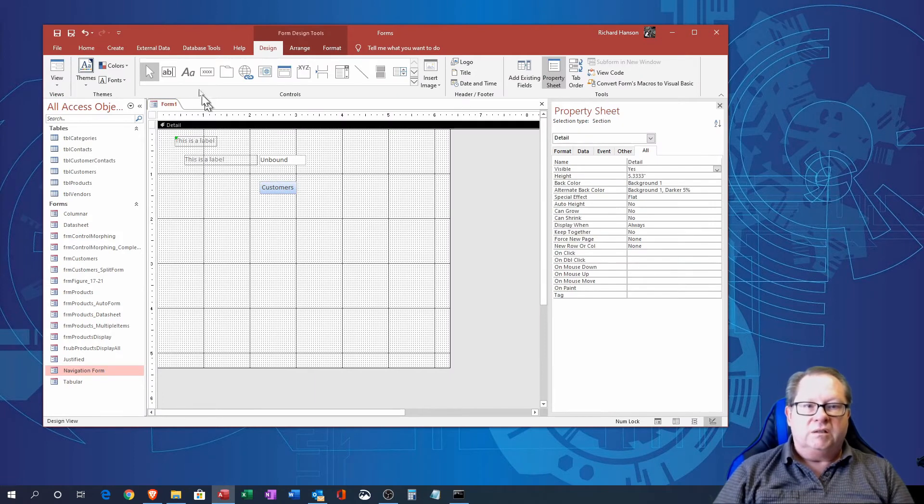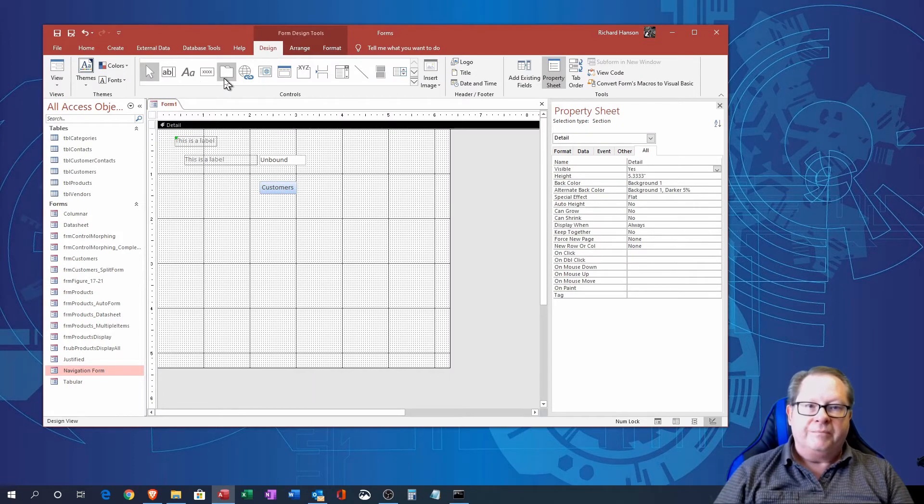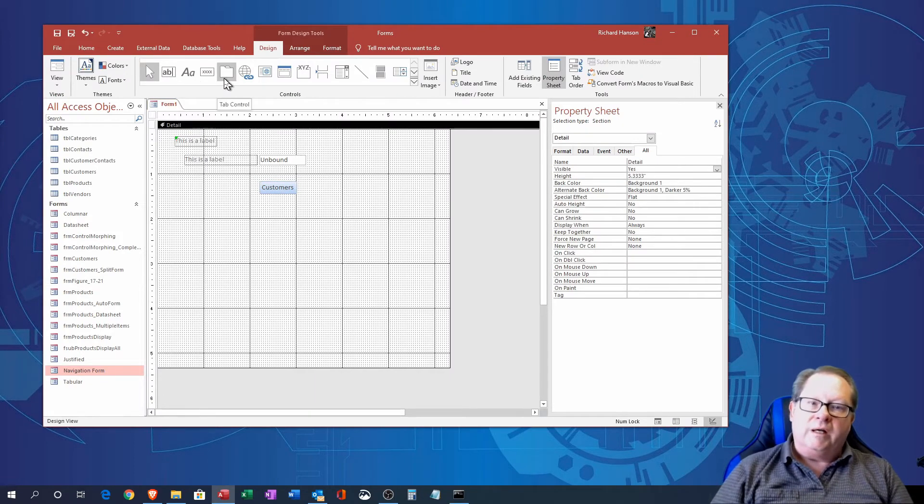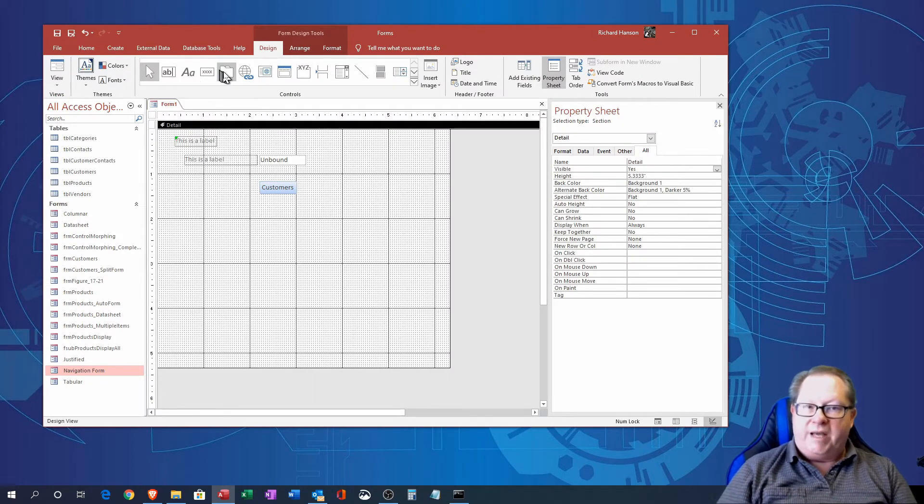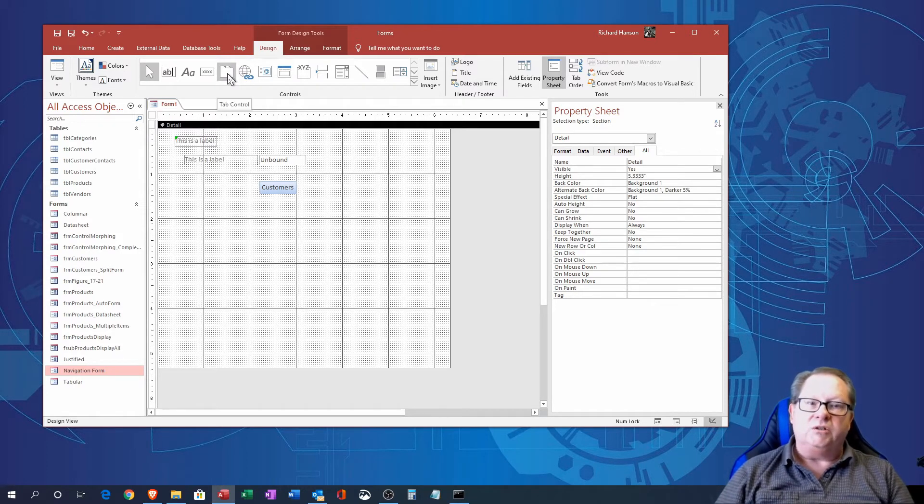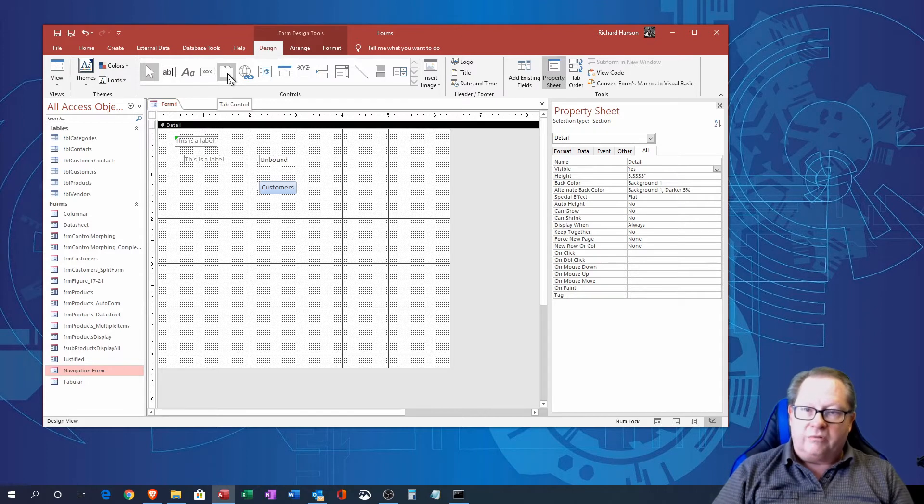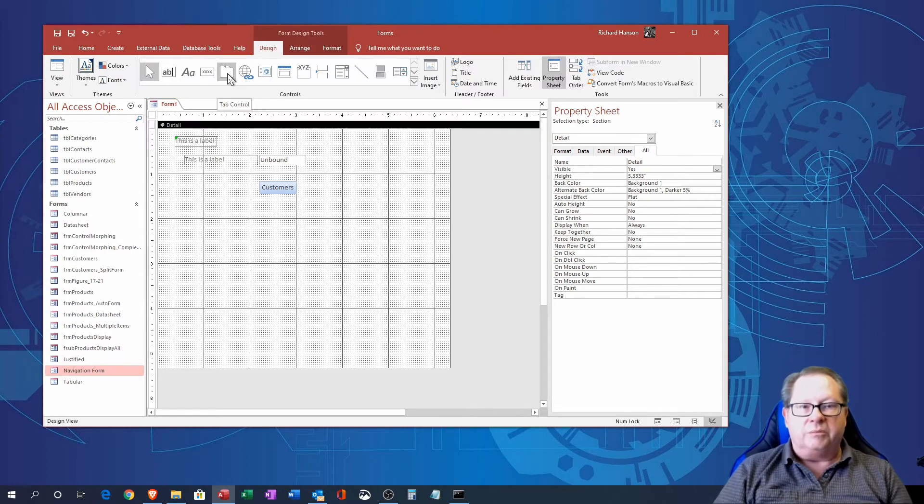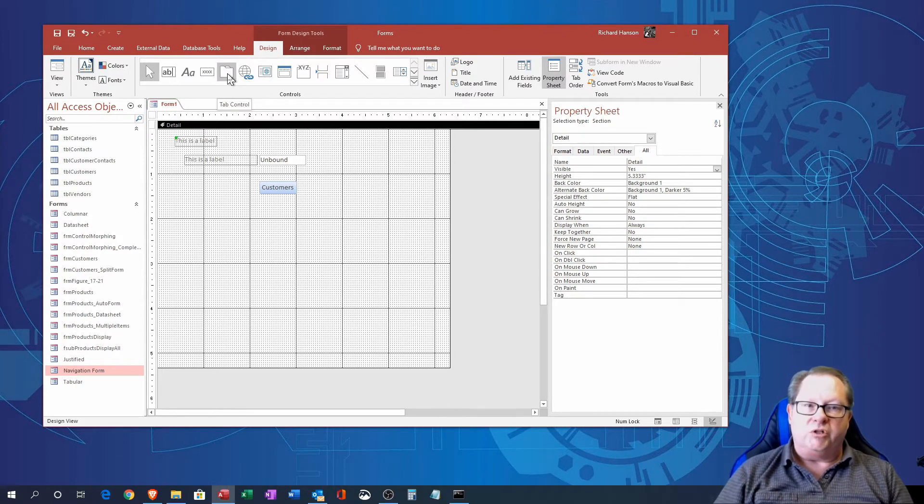And see what else we've got to offer here. You can go ahead and put a tab control in there.